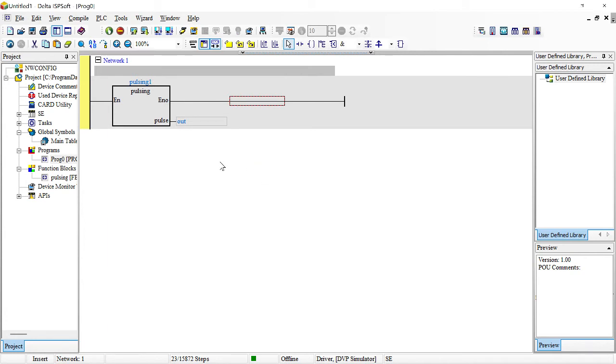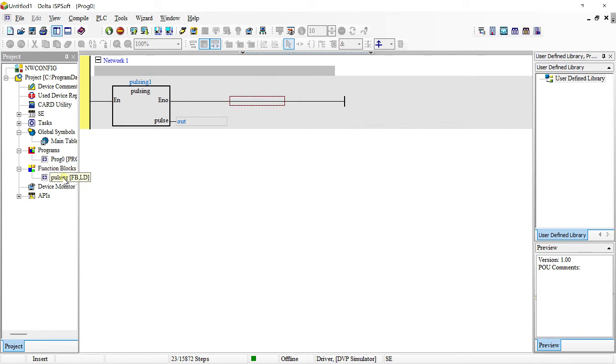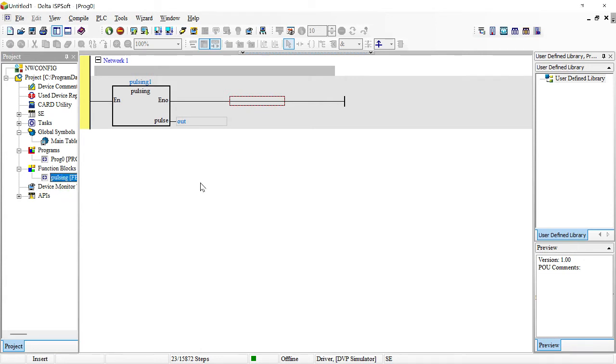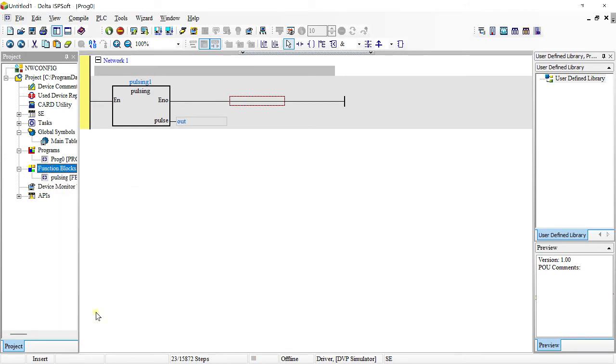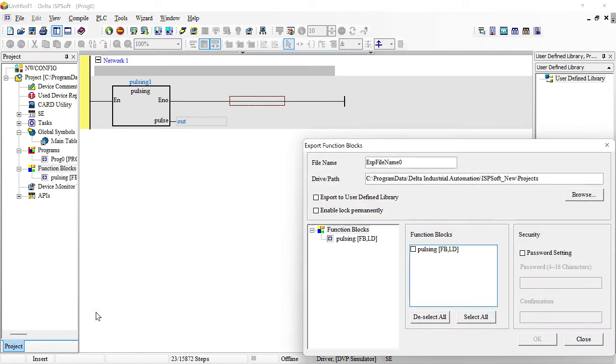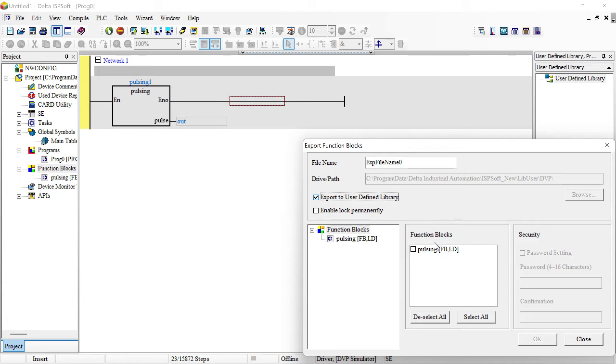What I'm going to do now is save it in the software itself. You have to come to this function block. I already designed the function block. I'm going to do another video to show you how to create a function block on ISPsoft. For the meantime, I assume you already know how to create a function block. So you come here and then you say export function. You're going to export this to user defined library.